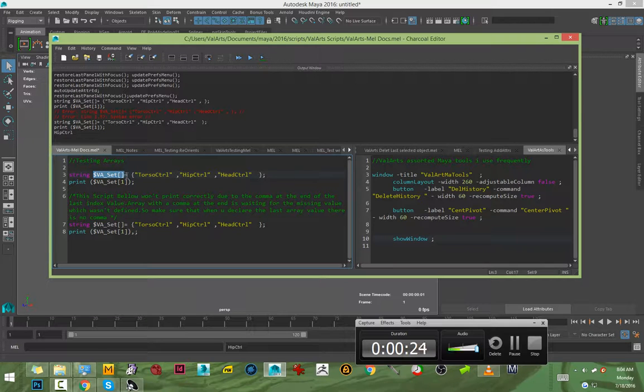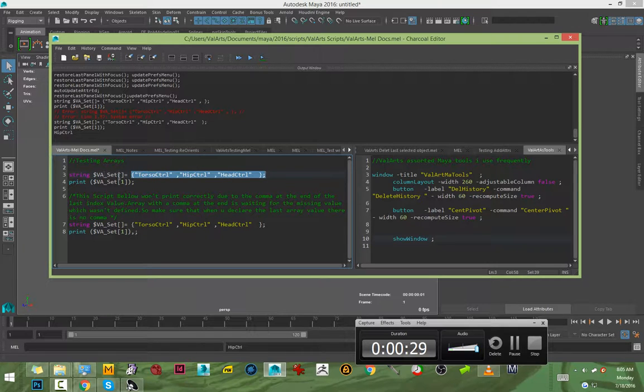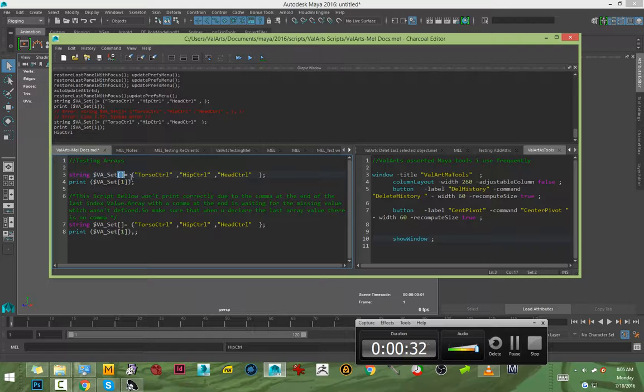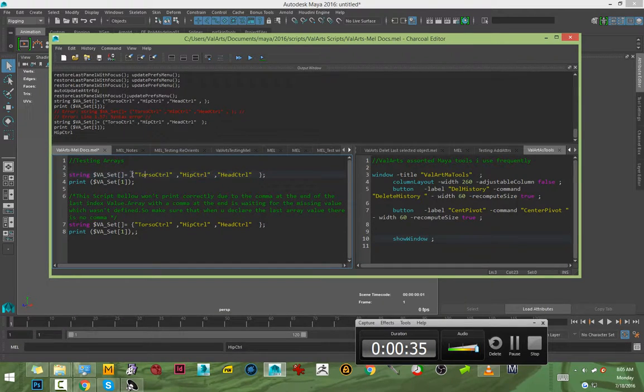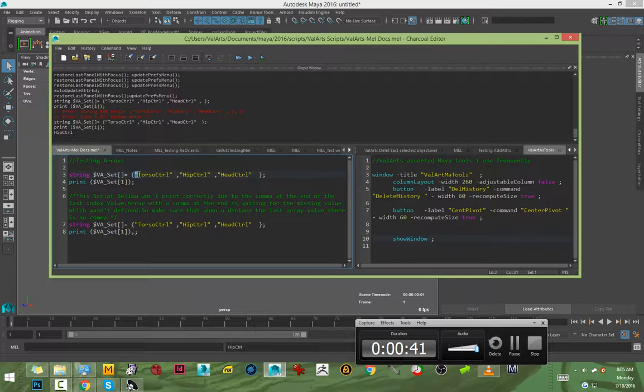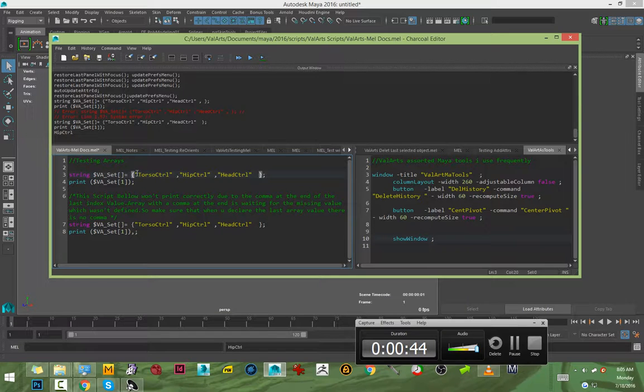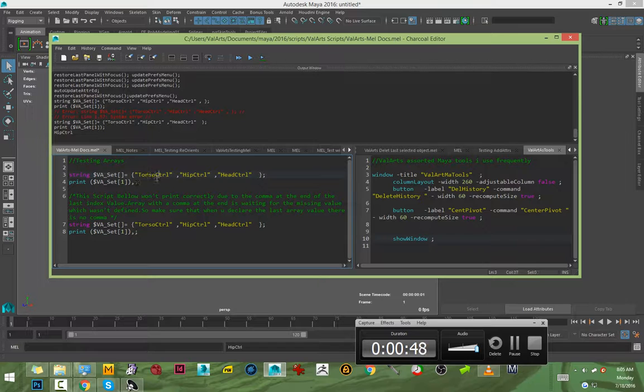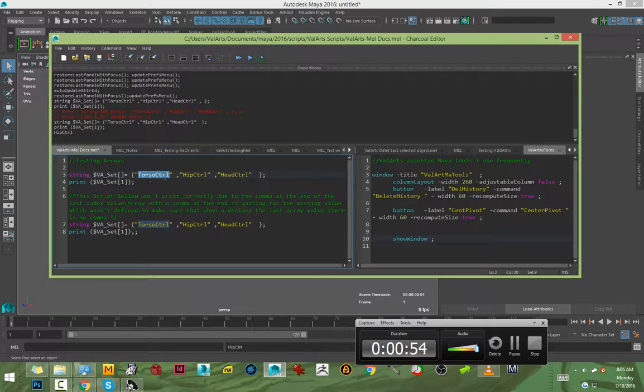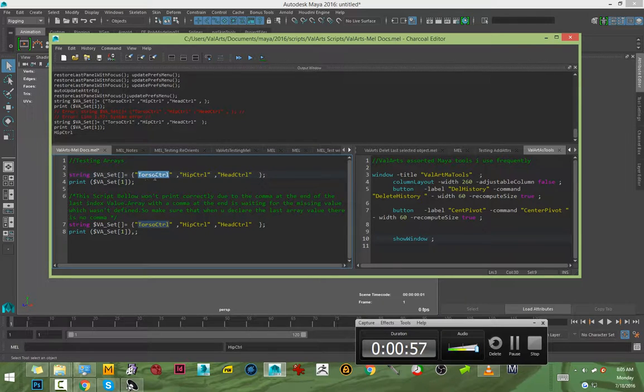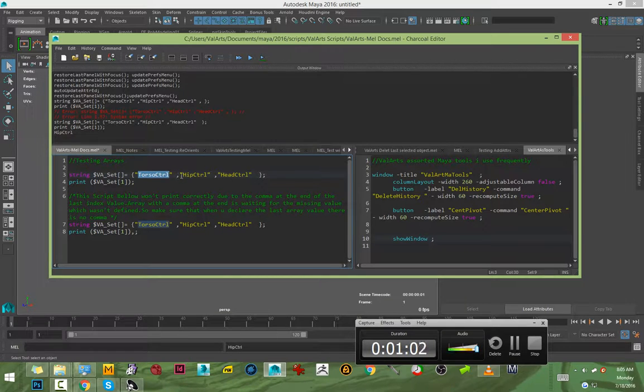Followed by the equal sign, then you declare what your array is. These are the values for my array. The syntax within the list of the array is double quotes and comma. You put the name of the index, the array index, inside the quotes, and the commas tell the array that it's looking for the other array in the sequence.